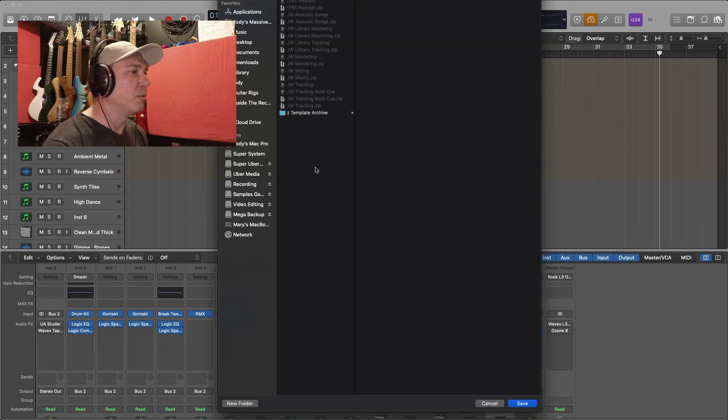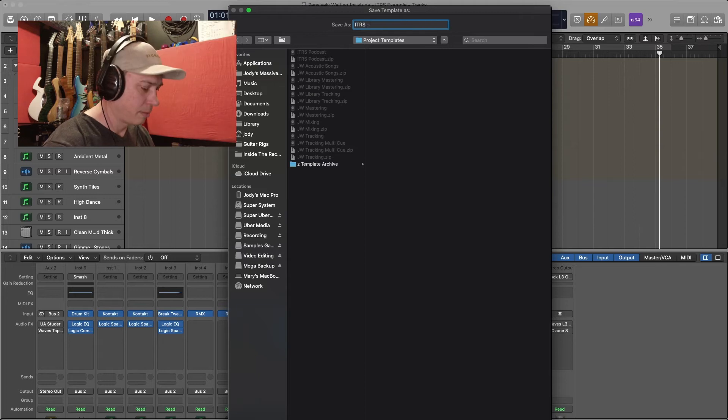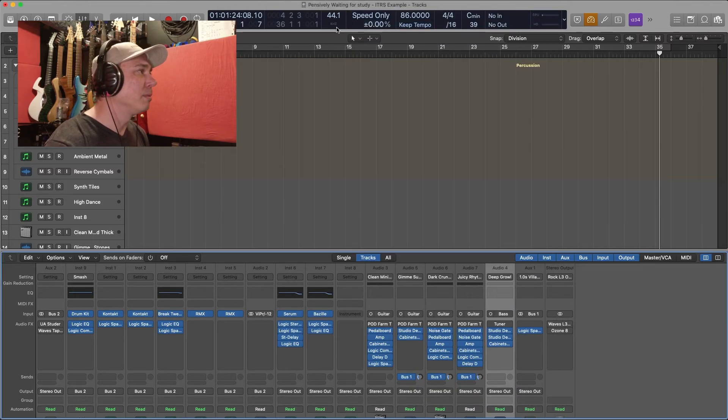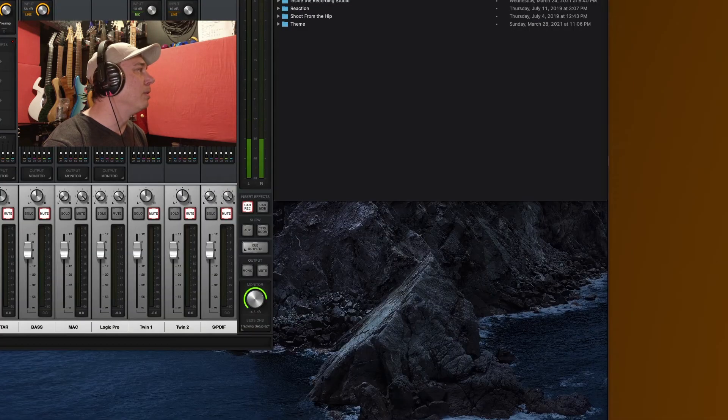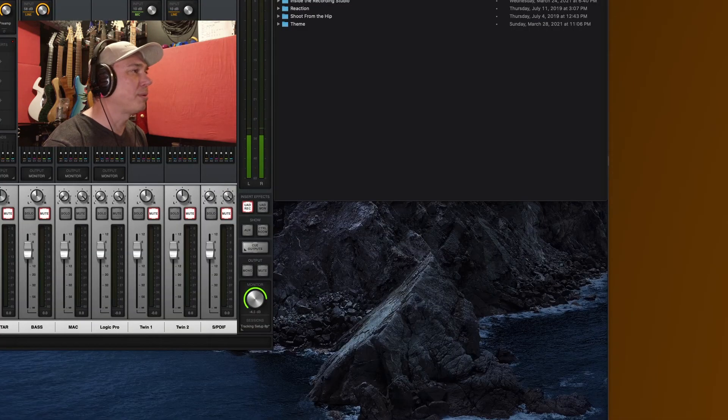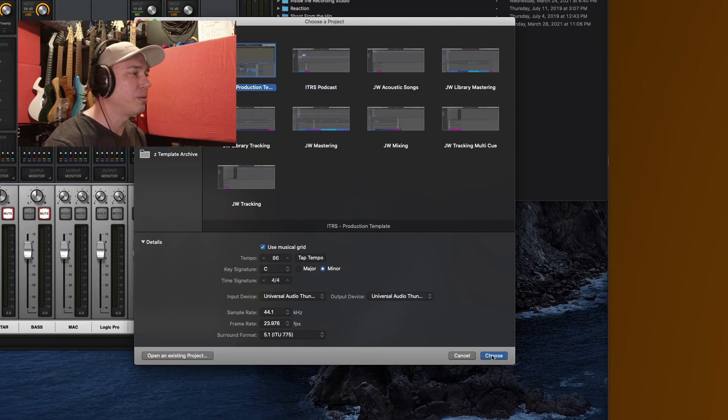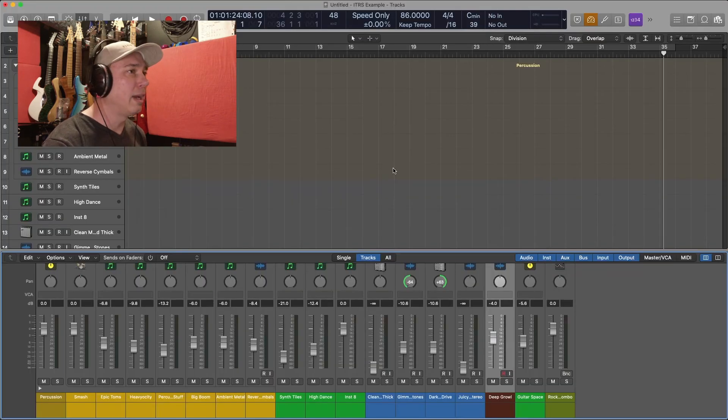It brings up a window and I can call it what I'd like, hit save, boom. Now when I close out of this, open a new one from template, production template right there, choose it, set the time, sample rates. And there we go.